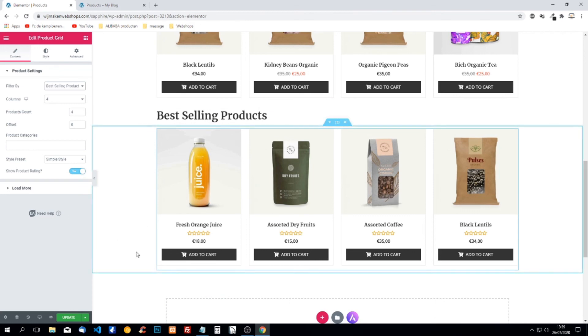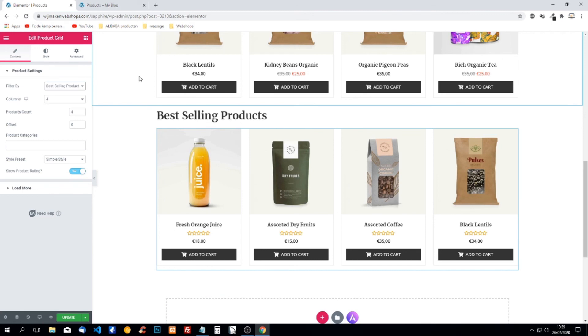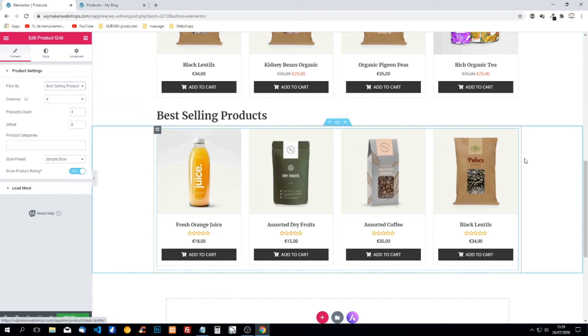So that's it. This is how we can customize our WooCommerce page using Elementor.